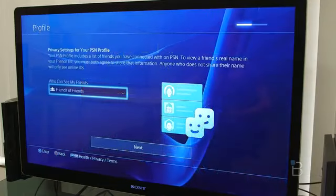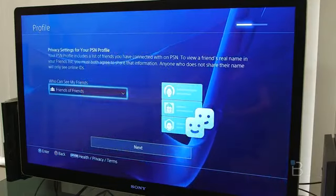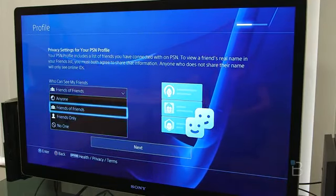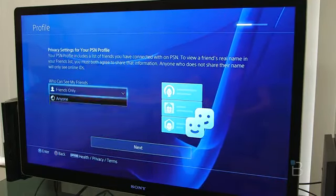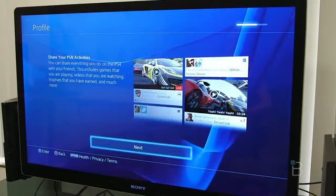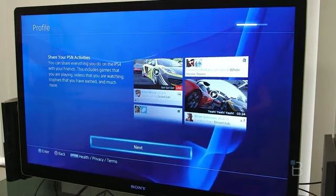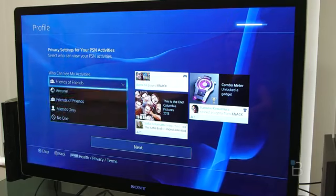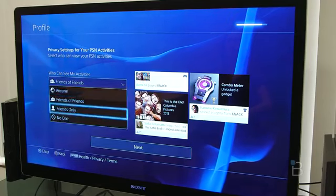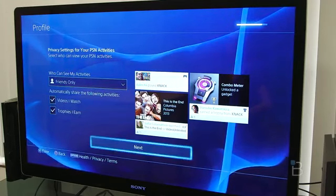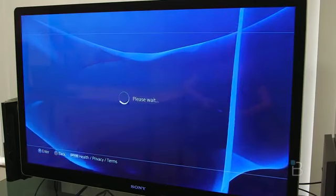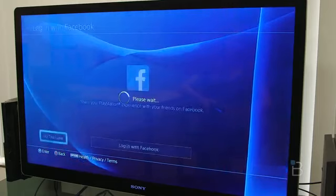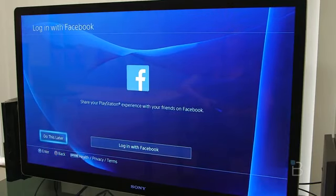So as you're logging into everything with PSN, you have some privacy options. You can choose who you want to share your activity information with. You can choose who you want to share your friends list with. And of course, it's going to want you to log in with Facebook. So if you have Facebook, you can log in. But if not, you can just choose do this later.